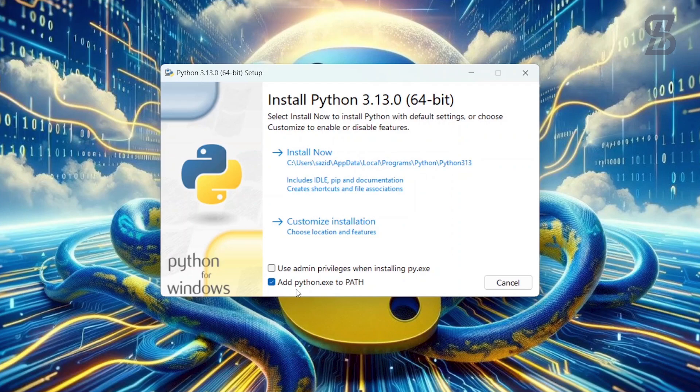Make sure that this option is checkmarked, otherwise it cannot be installed properly. After that, to install pip, you need to click on Customize Installation.